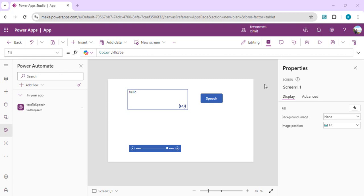Hello everyone, welcome back to the channel. In today's video we're going to see how we can create a quick feature of converting text into speech, but without using any Azure cognitive service of text-to-speech conversion.